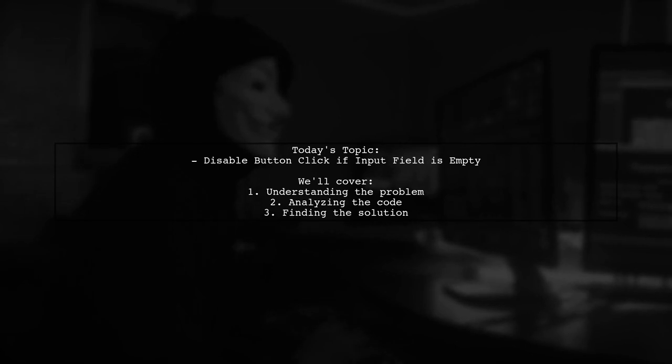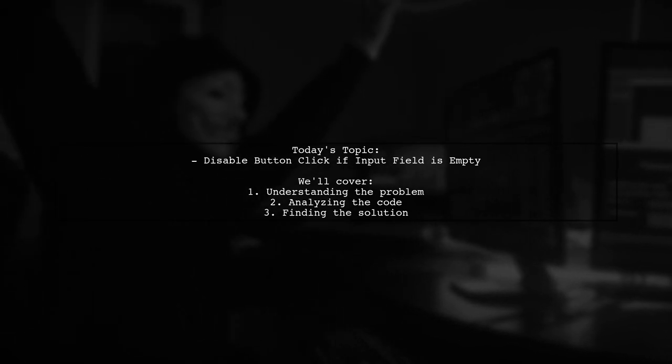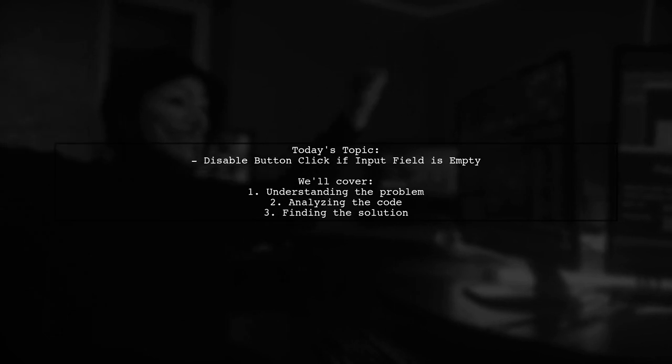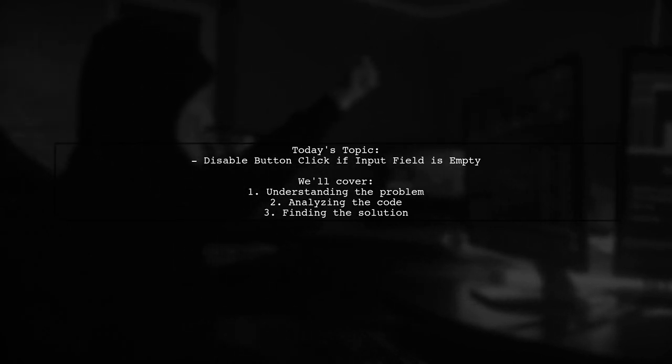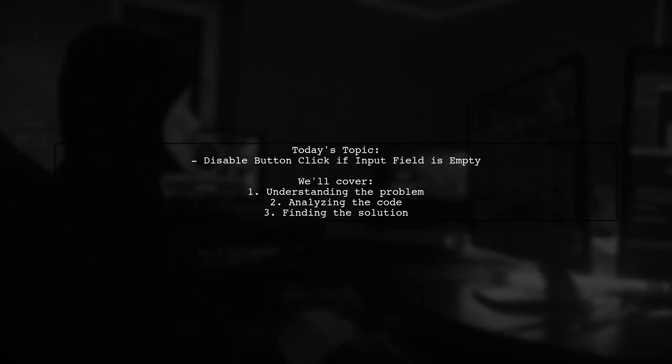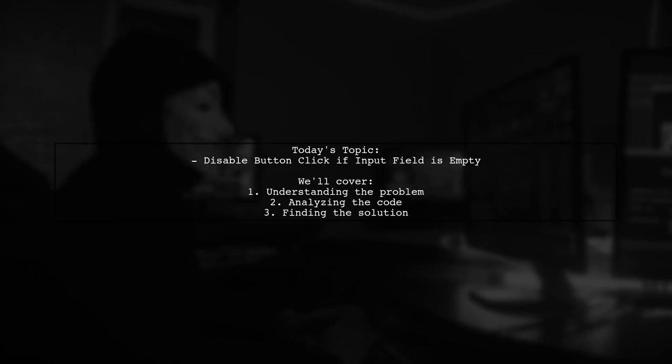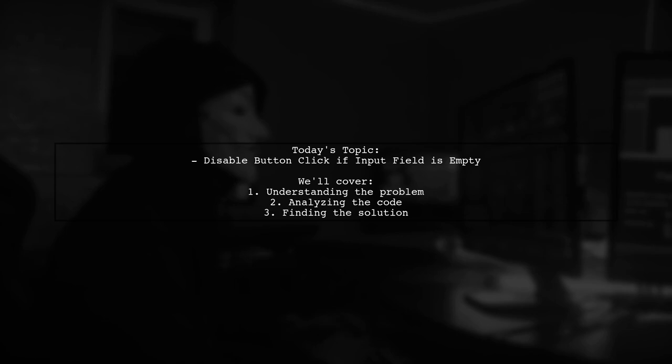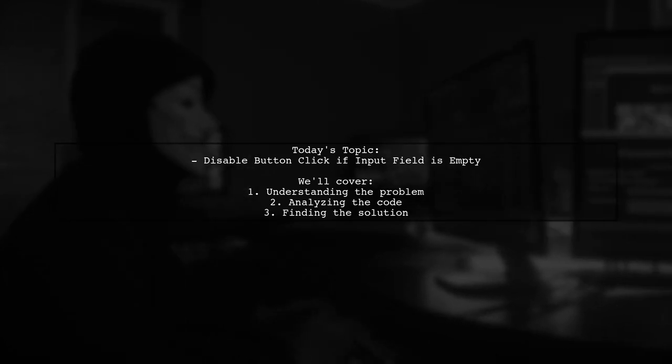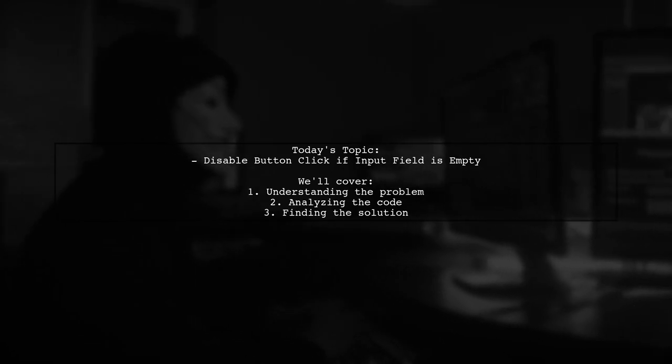They want to ensure that the search button remains inactive until the user enters a search term. However, despite their efforts, the button is always disabled. Let's dive into the details and see how we can solve this problem together.